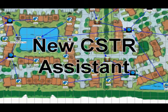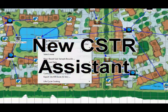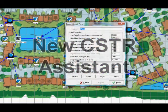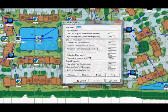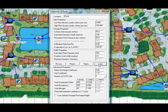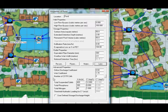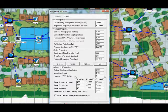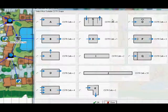There's a new CSTR Assistant. This great new feature helps you determine the appropriate number of continuously stirred tank reactors that should be used to represent the system you're modelling based on the shape of the system.